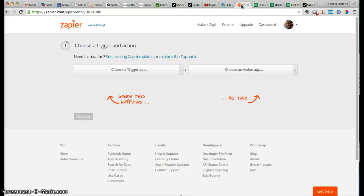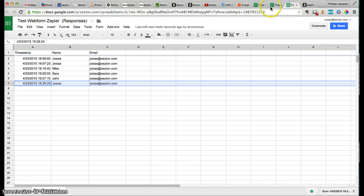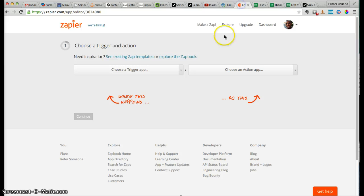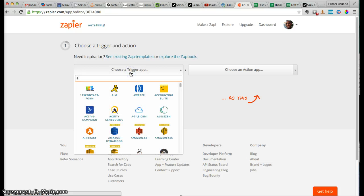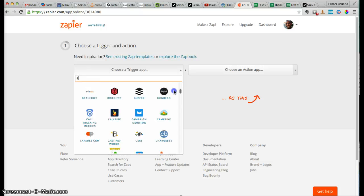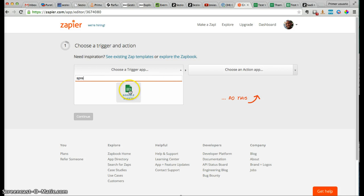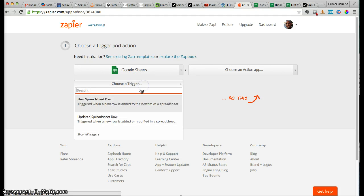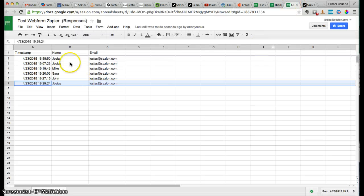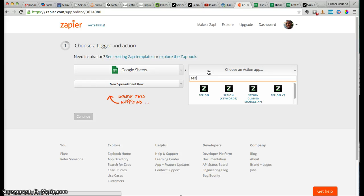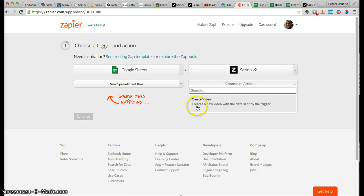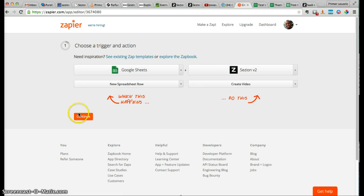Now, even easier — how can we send information from this Google document to Session, in order to generate a personalized video with this information? Well, this is really easy. We'll use Zapier. Zapier is a service that connects several services between triggers and actions. In this case, you could use any of these services in order to generate videos with Session. I'll use Google Sheets. So I will tell the platform: I want to trigger every time a new spreadsheet row is added, because that's where we are saving this information. And I want Session to generate a personalized video — to create a video with that information. We click Continue.